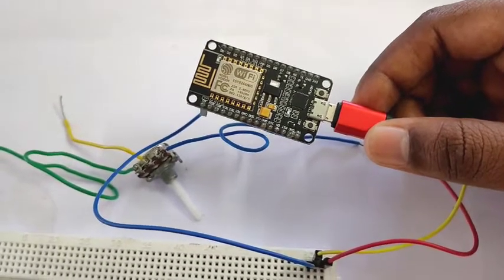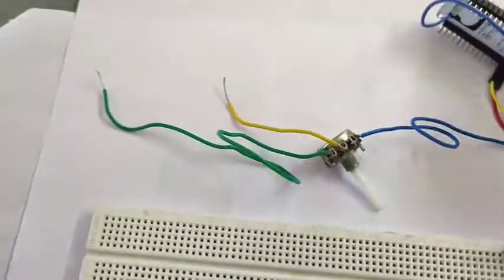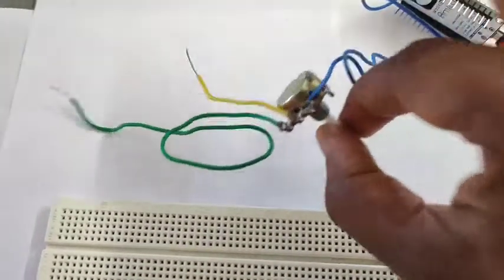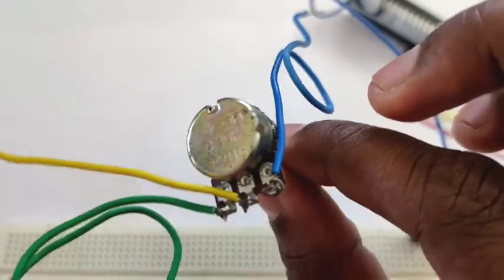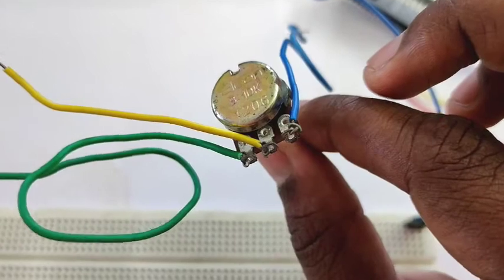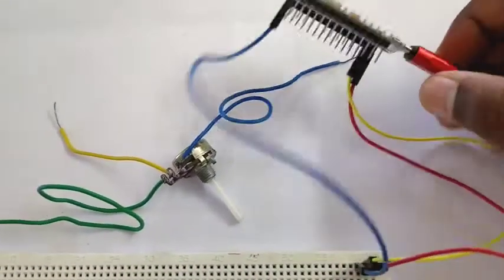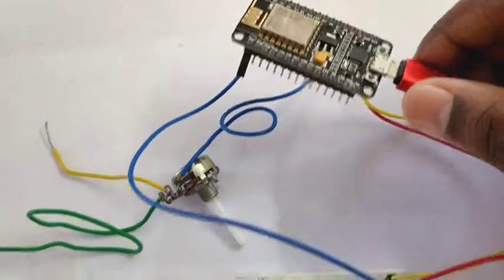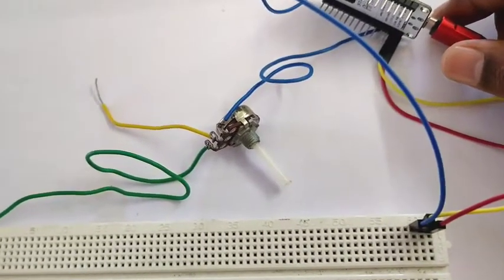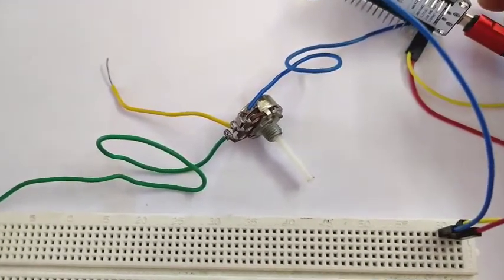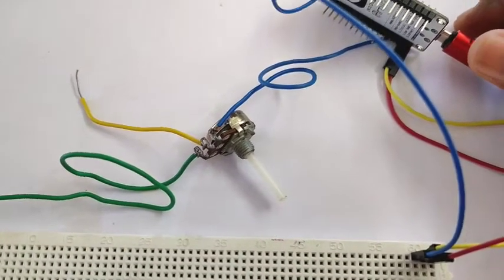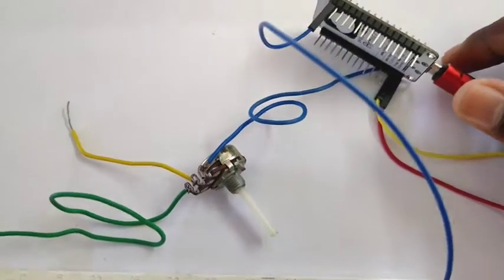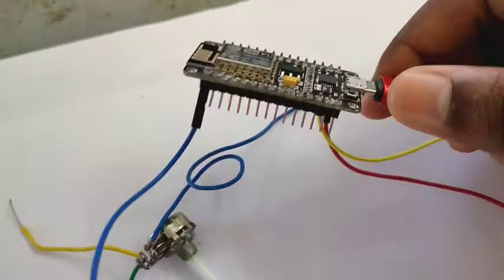I want to interface a potentiometer. This is a 10k potentiometer. I want to interface that with a NodeMCU board and see the variation of potentiometer values in the serial monitor of the Arduino IDE.